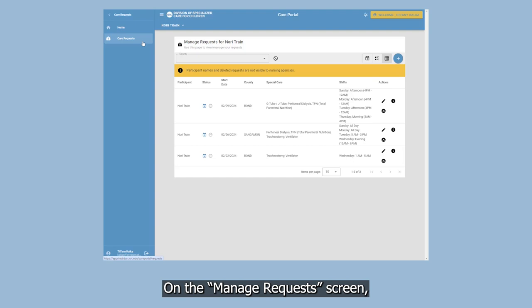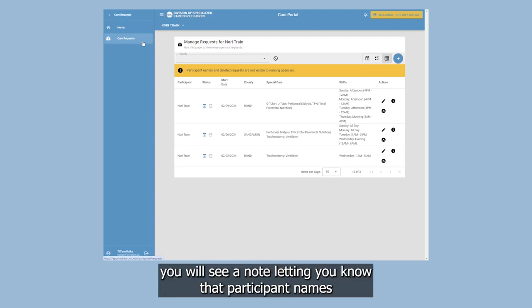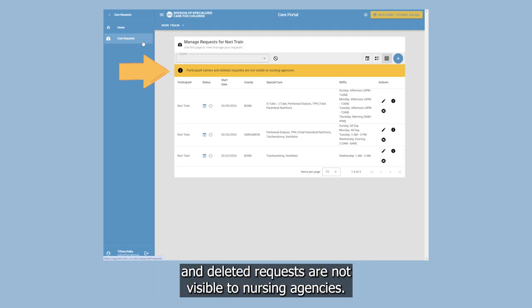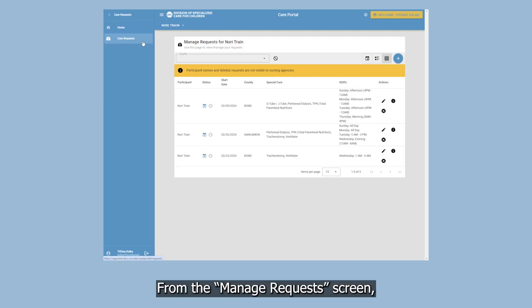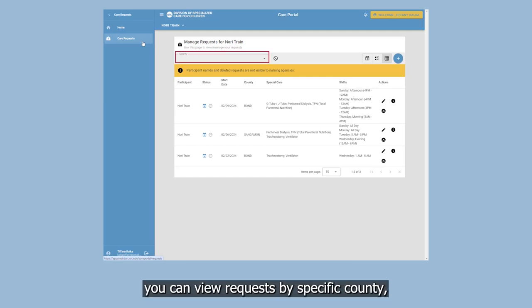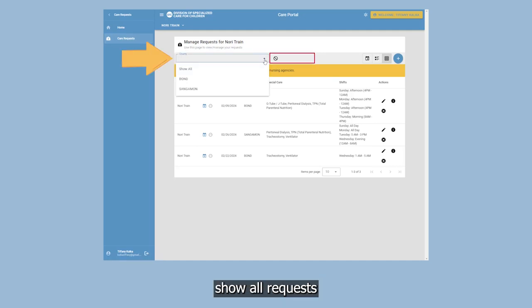On the Manage Request screen, you will see a note letting you know that participant names and deleted requests are not visible to nursing agencies. From the Manage Request screen, you can view requests by specific county, show all requests, or view only active requests.